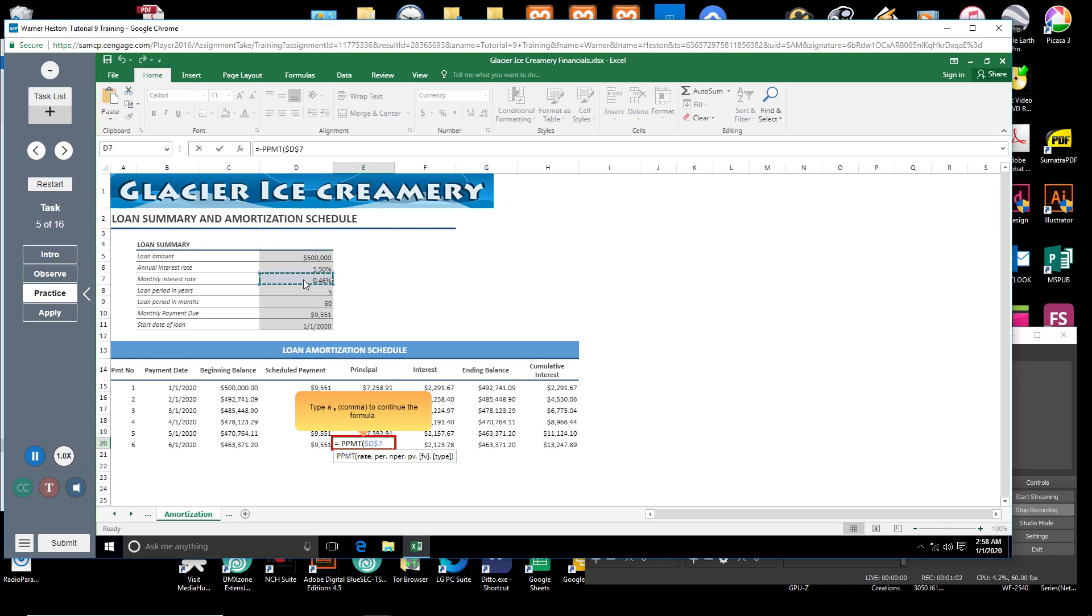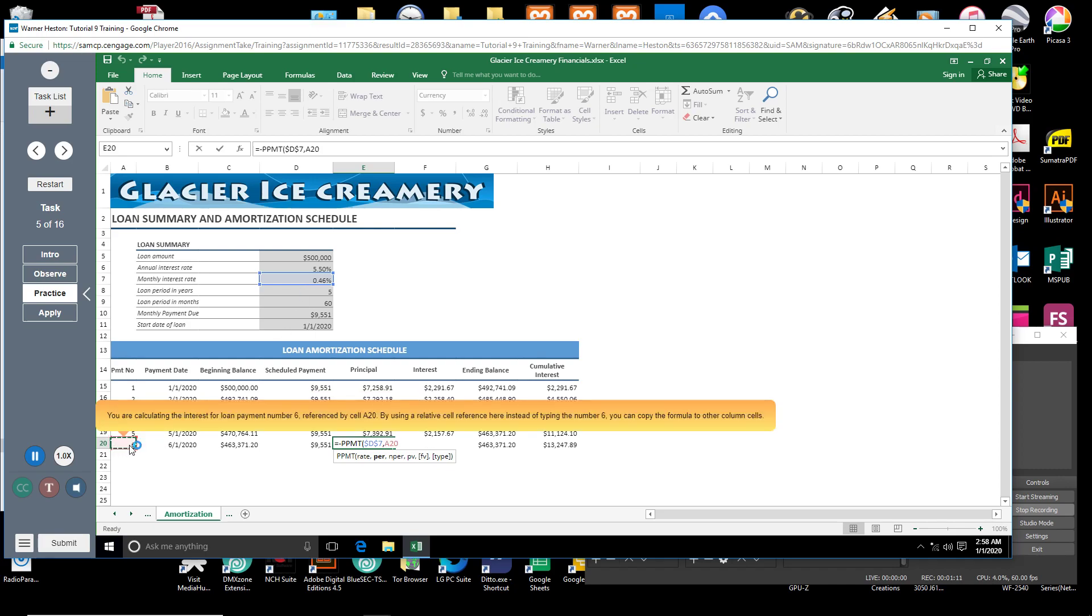Type a comma. Next, you will enter the per argument. Click cell A20. You are calculating the interest for loan payment number 6, referenced by cell A20. By using a relative cell reference here, instead of typing the number 6, you can copy the formula to other column cells.